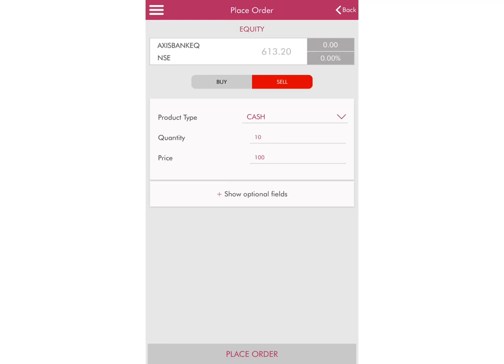For our example, we have taken the product type as Cash, the quantity as 10, and considering that I want to put a limit order, I have put the price as 100.